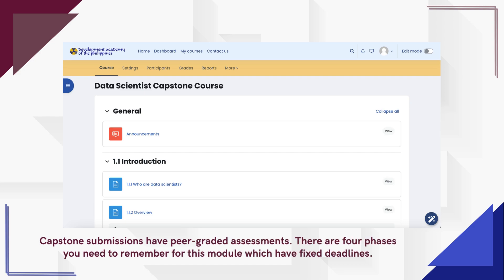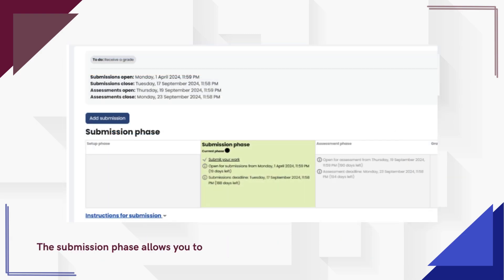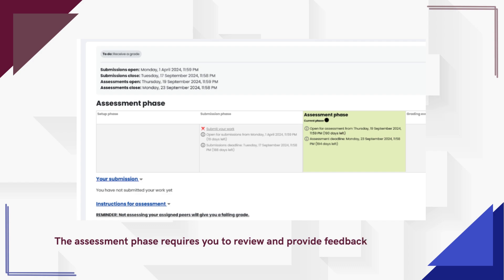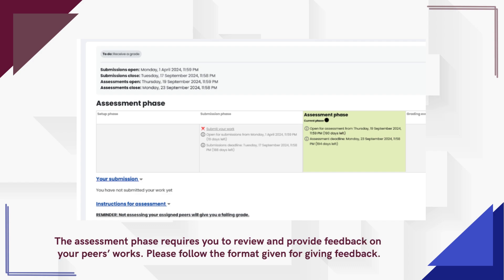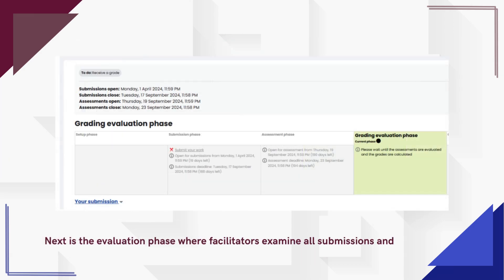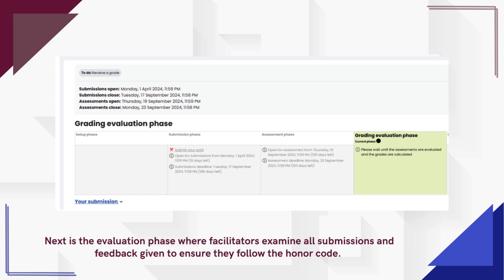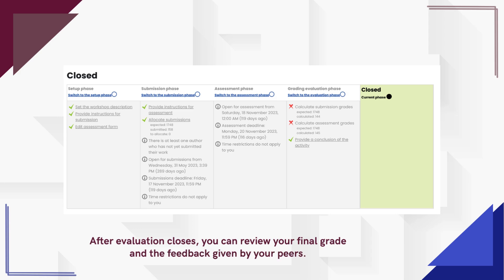Capstone submissions have peer-graded assessments. There are four phases with fixed deadlines. The submission phase allows you to upload and submit your capstone project. The assessment phase requires you to review and provide feedback on your peers' works — please follow the format given for giving feedback. Next is the evaluation phase where facilitators examine all submissions and feedback to ensure they follow the honor code. After evaluation closes, you can review your final grade and the feedback given by your peers.